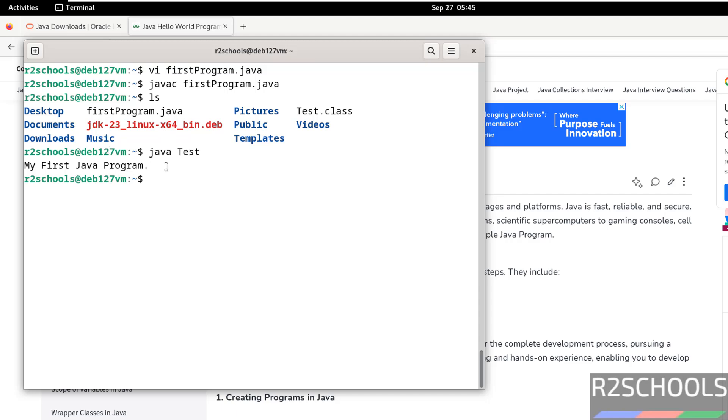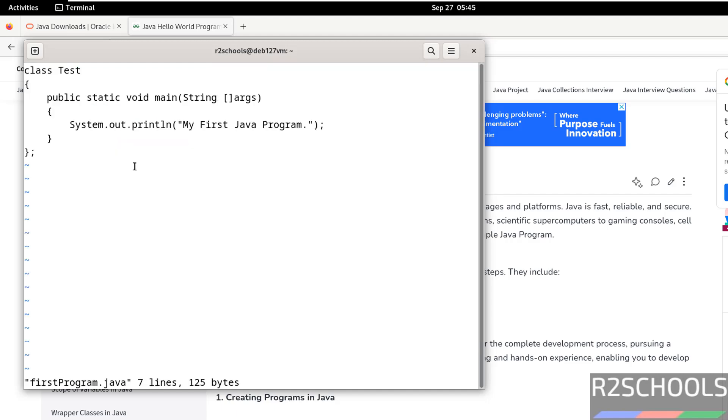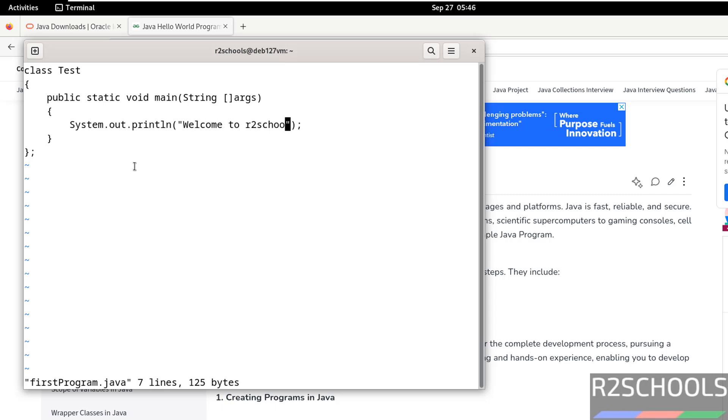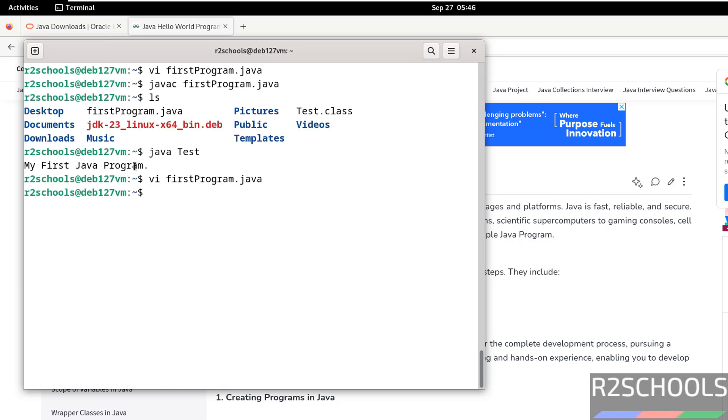You want custom output? Just edit the file. Remove this one. i to insert mode. Welcome to R2 Schools Tutorials. Save the file. Still, but if you run this test, it will give the same output.